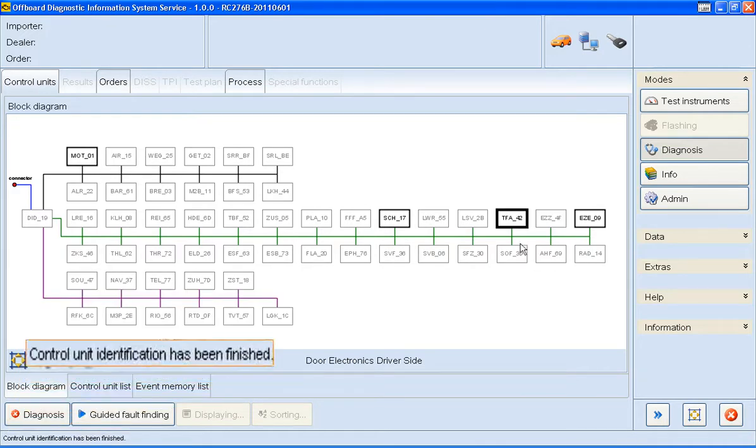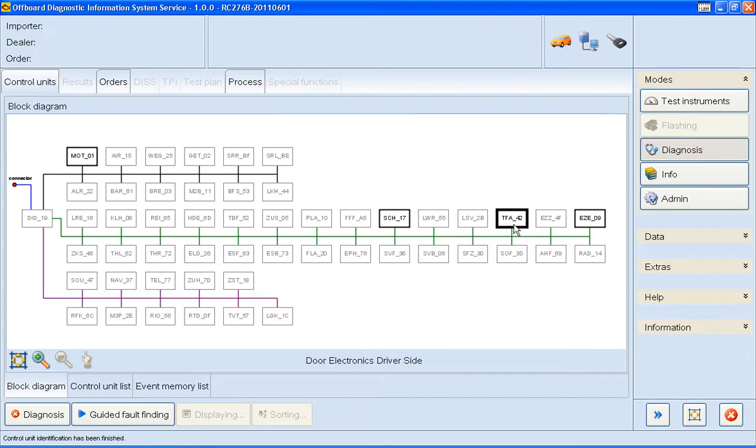There we go, it's finished. As soon as the control unit has a black border, if we right click on it again, we'll see a full list of options.